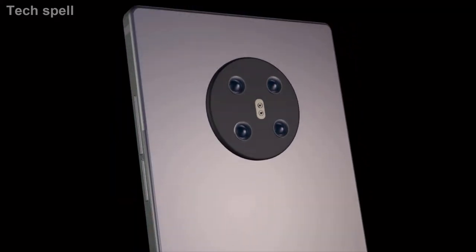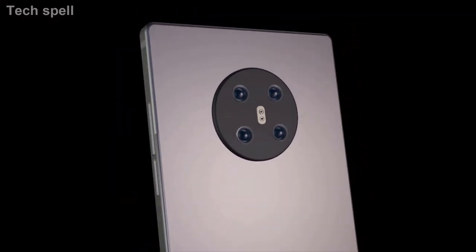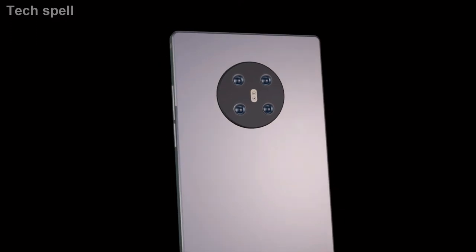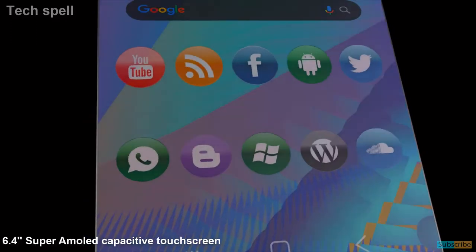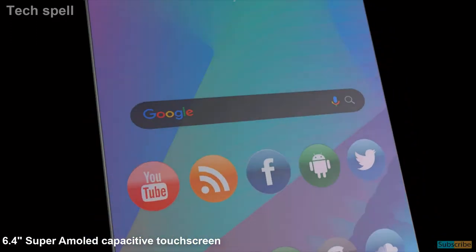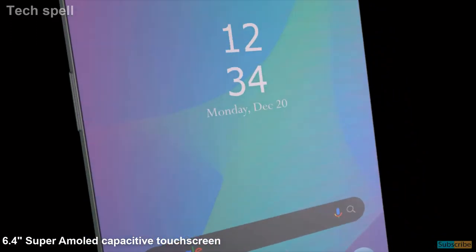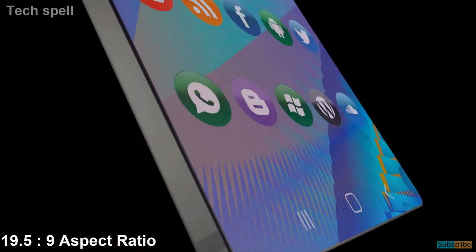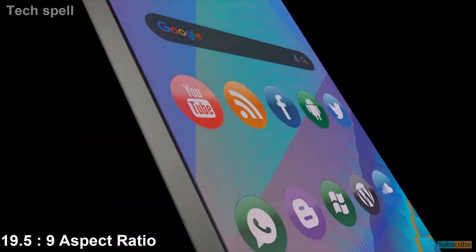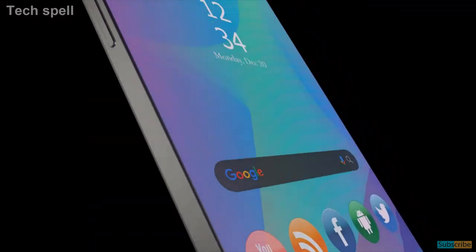Now talking about the details of this phone. The Nokia 5.4 will come with 6.4-inch Super AMOLED capacitive touchscreen with 19.5 by 9 aspect ratio.